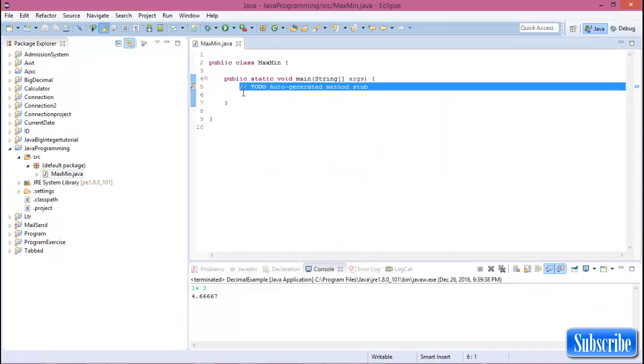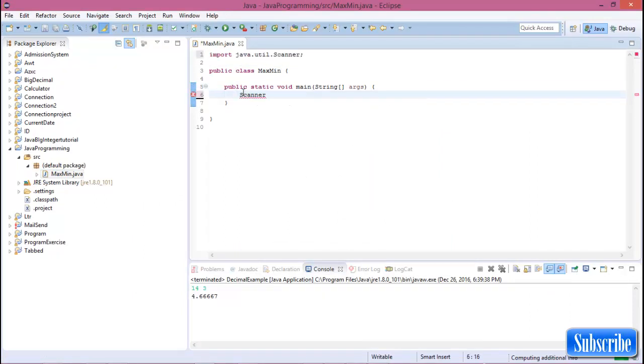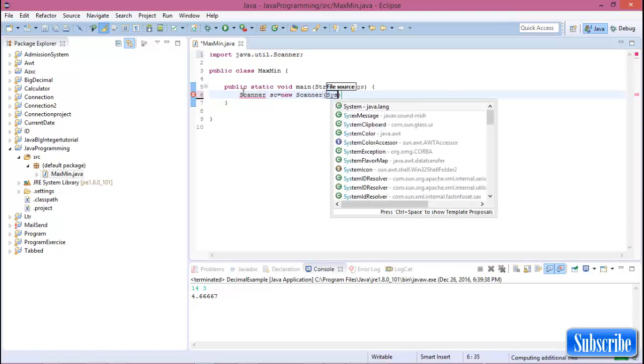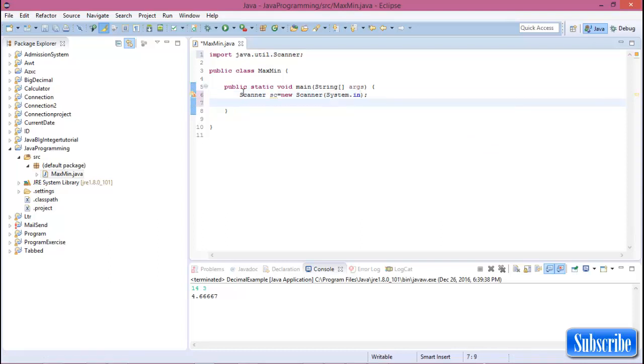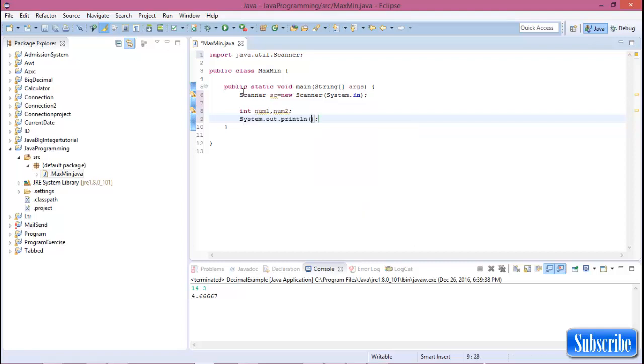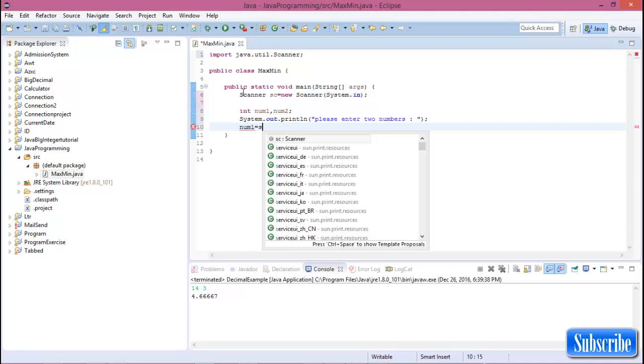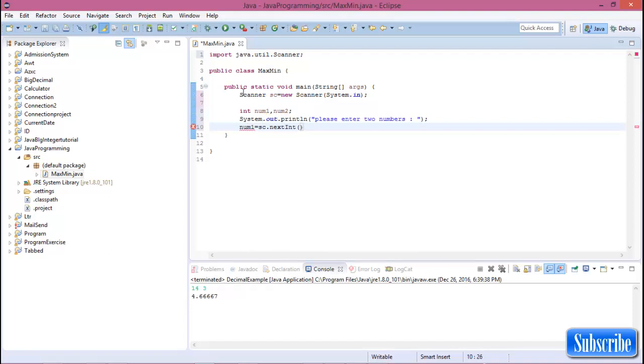Now create a Scanner equal to new Scanner system.in. Now declare two integers, number1 and number2. Display the message 'please enter two numbers'. Now number1 equals scanner.nextInt().